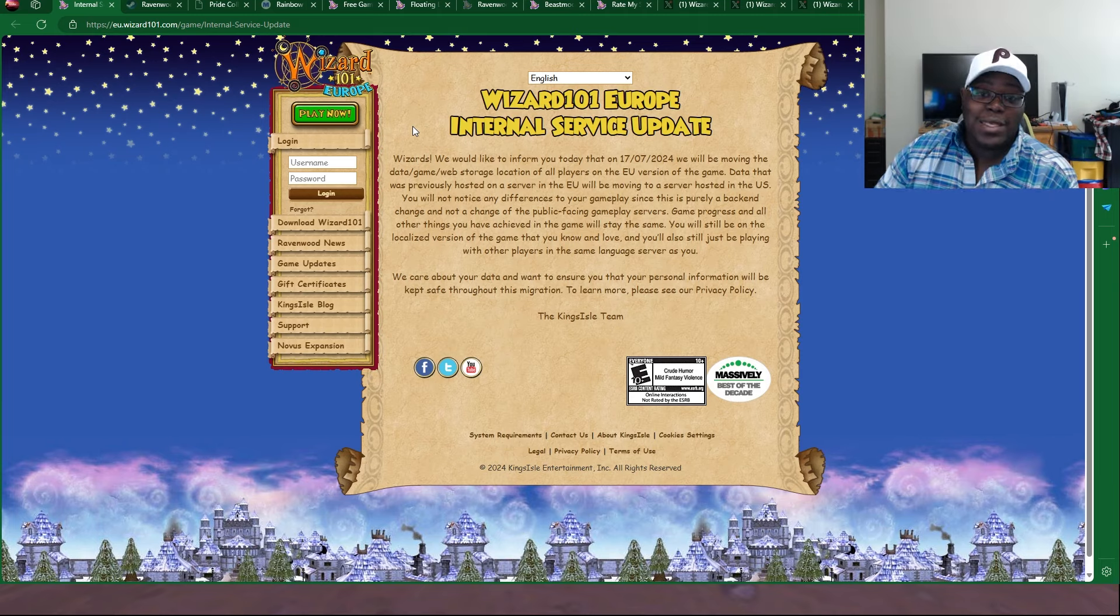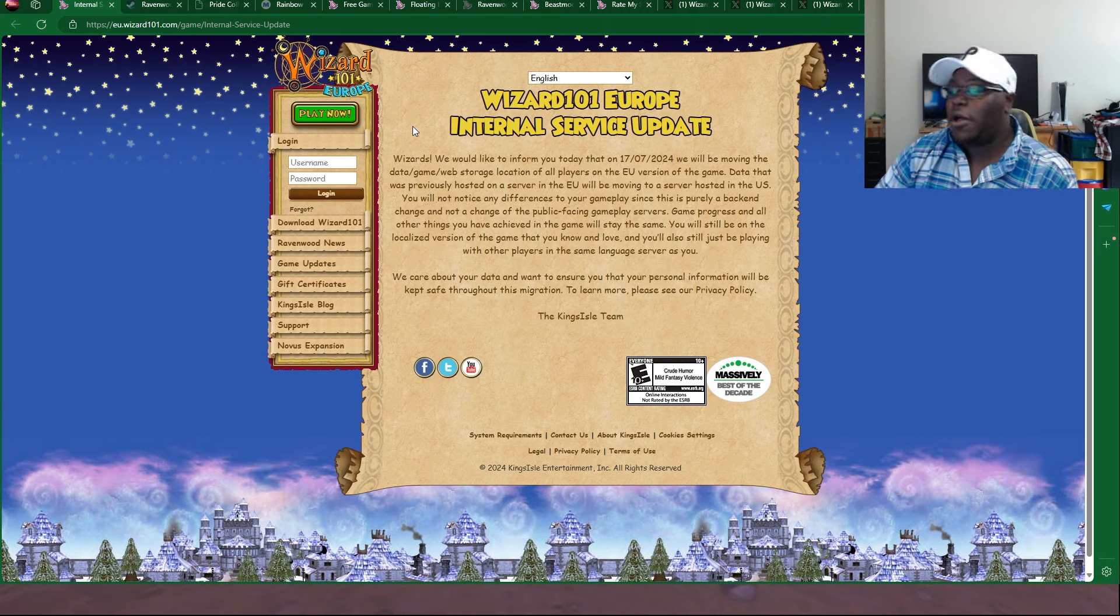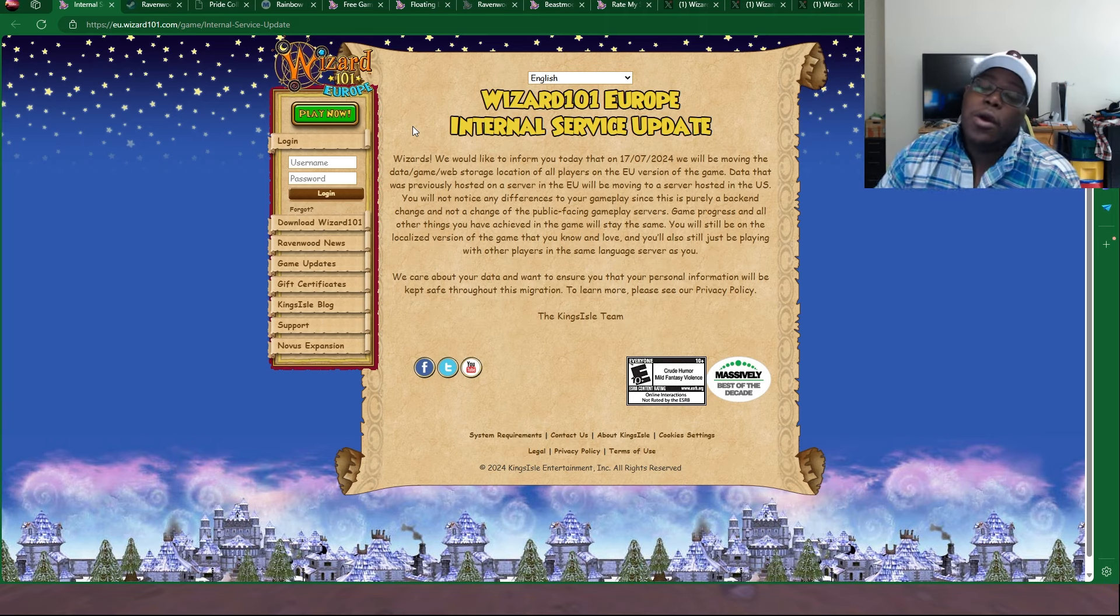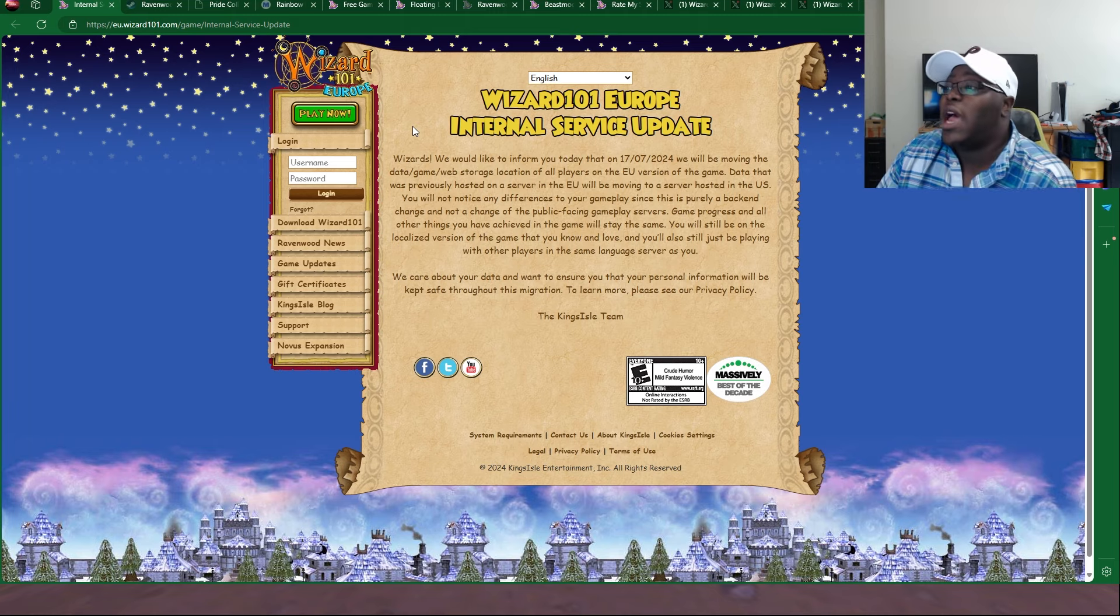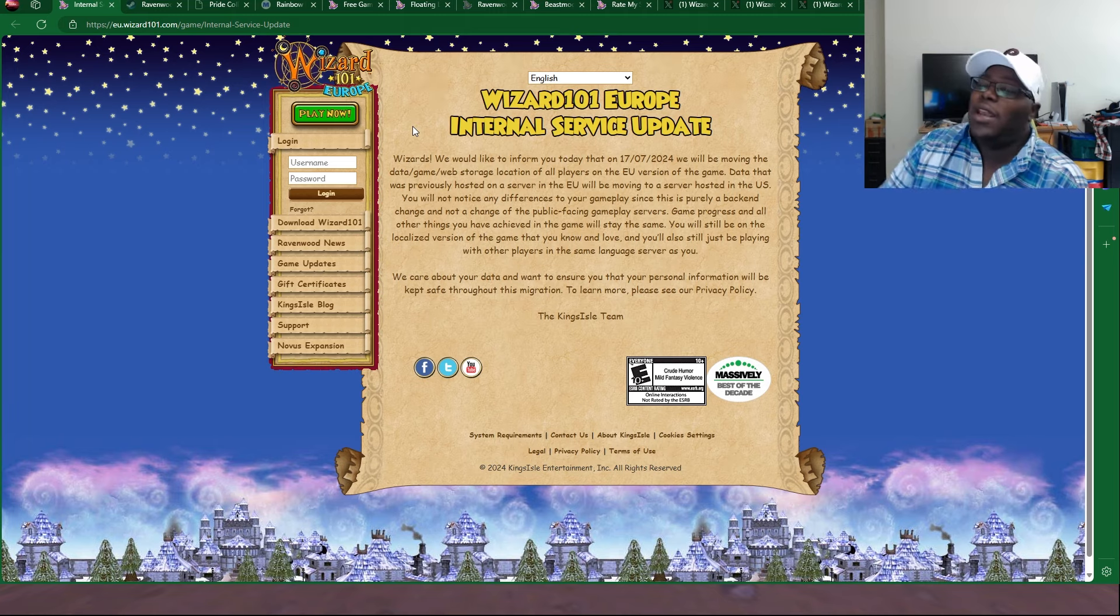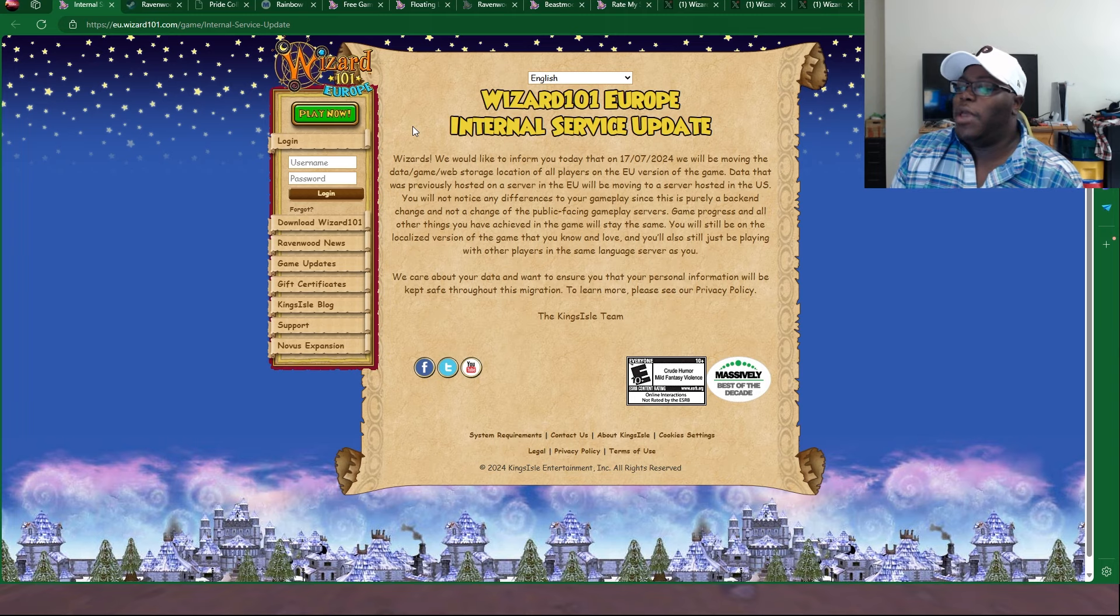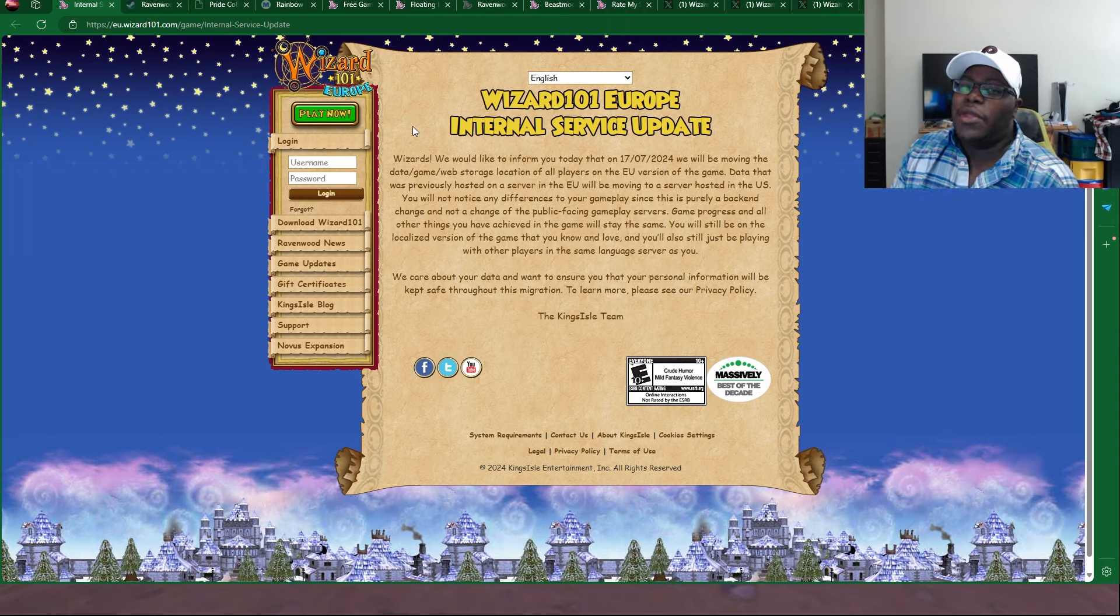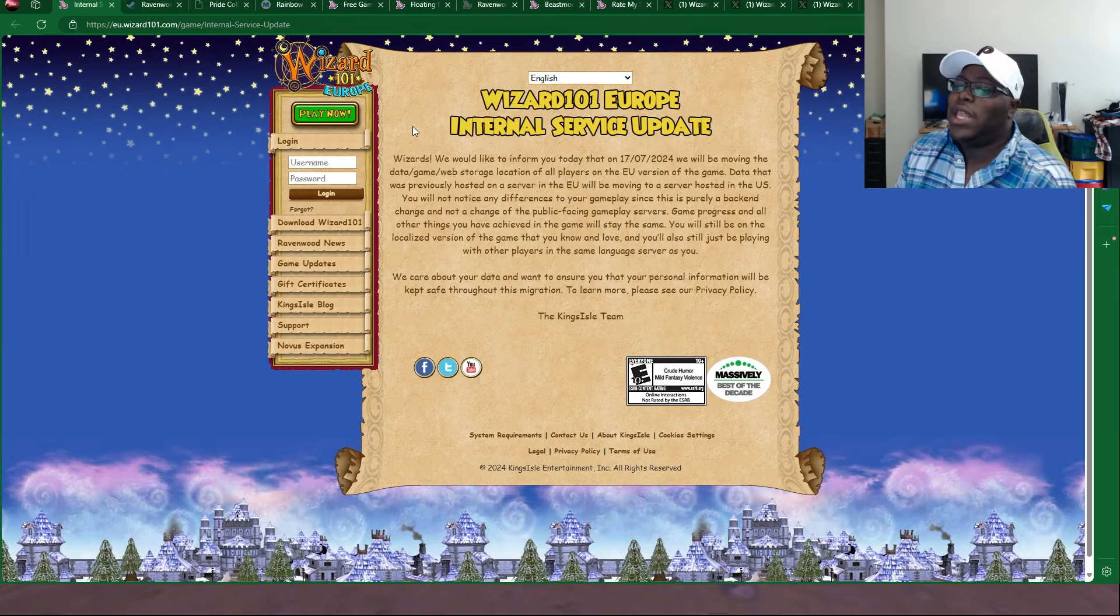So yeah, there you go. Pretty interesting news. I mean, pretty much, I would have to say a bombshell, right? I don't really know how Wizard101 EU players are going to feel about that. I would imagine that it would probably be mixed results.